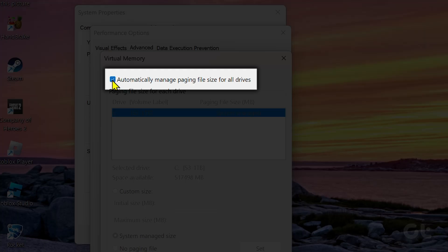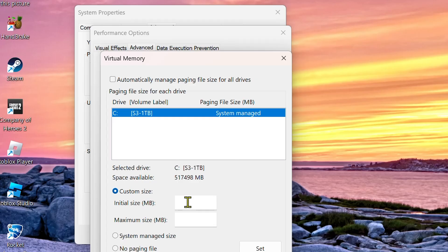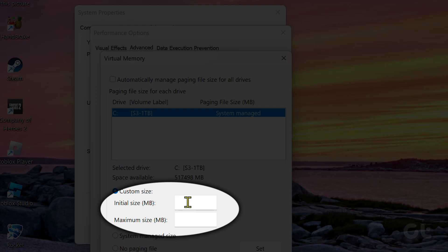Next, clear the Automatically Manage Paging File Size for All Drives option. Now you have to select the Custom Size option. Just specify the initial and maximum size for the paging file in megabytes.